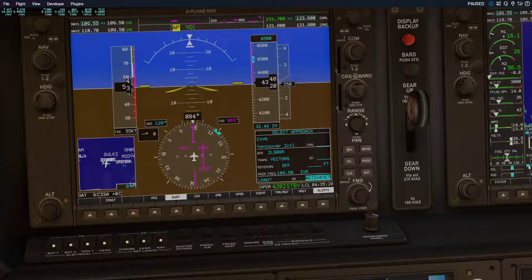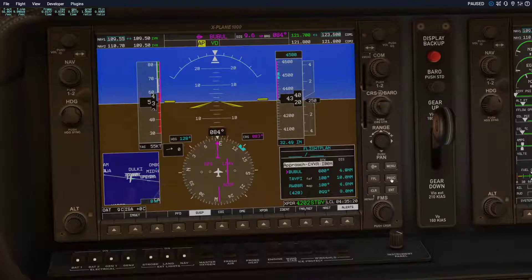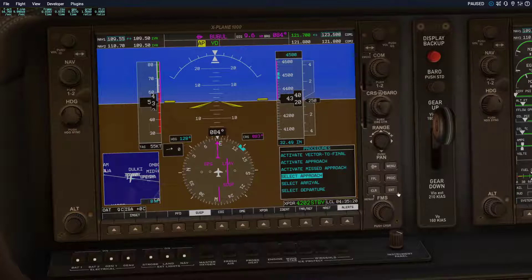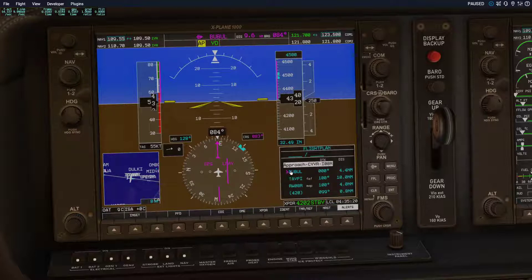Your approach is now loaded into your flight plan — it's as easy as that. For example, if you took off from another airport, flew, descended, and are now getting into the approach, you would click Activate Approach. The purple indication shows that you are navigating to this transition waypoint and the approach is activated.